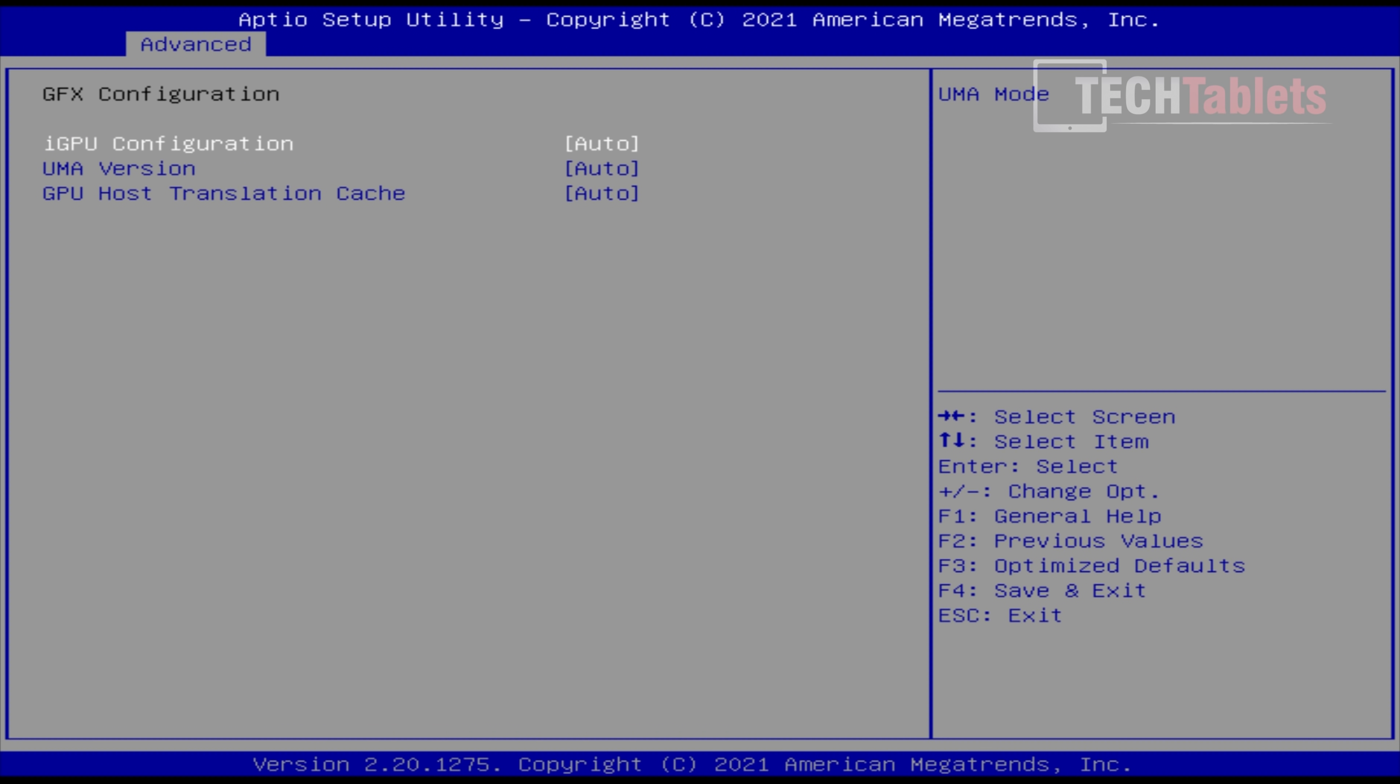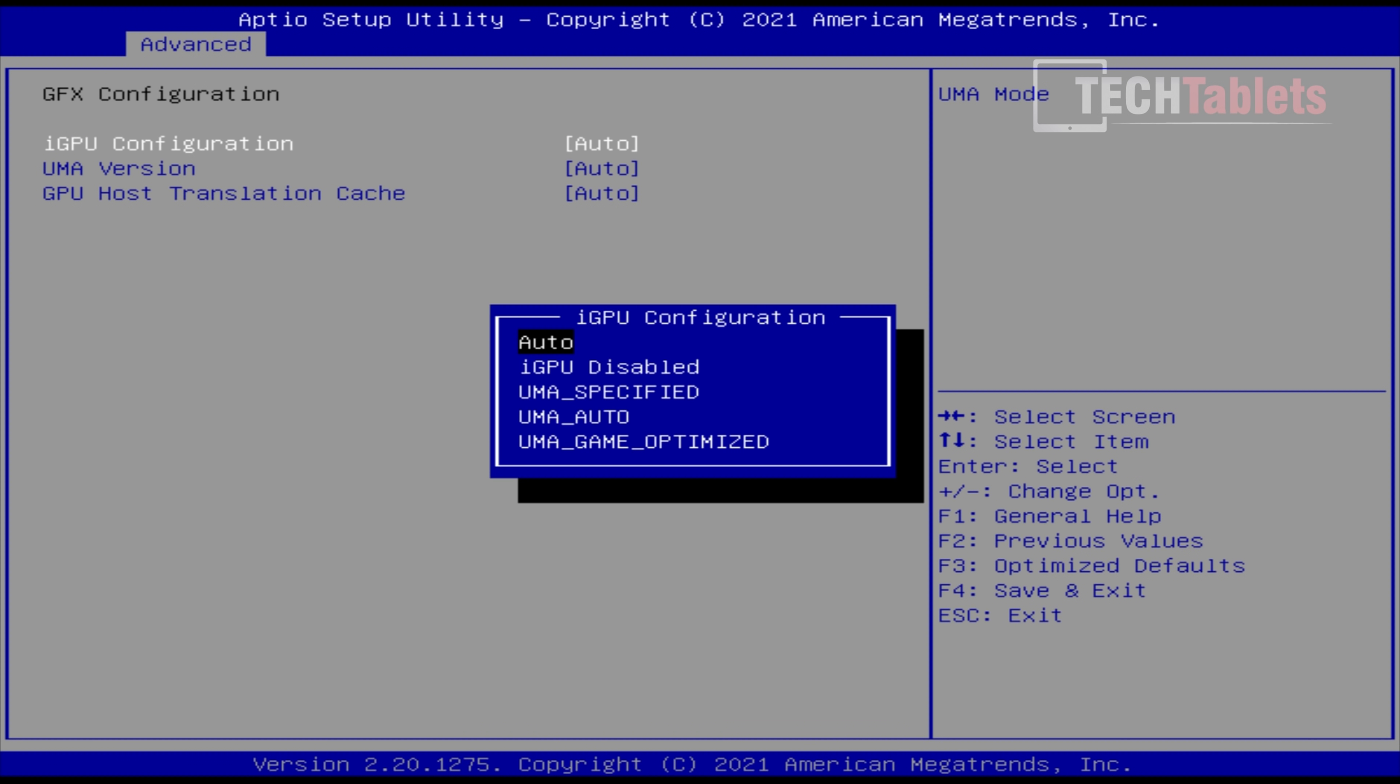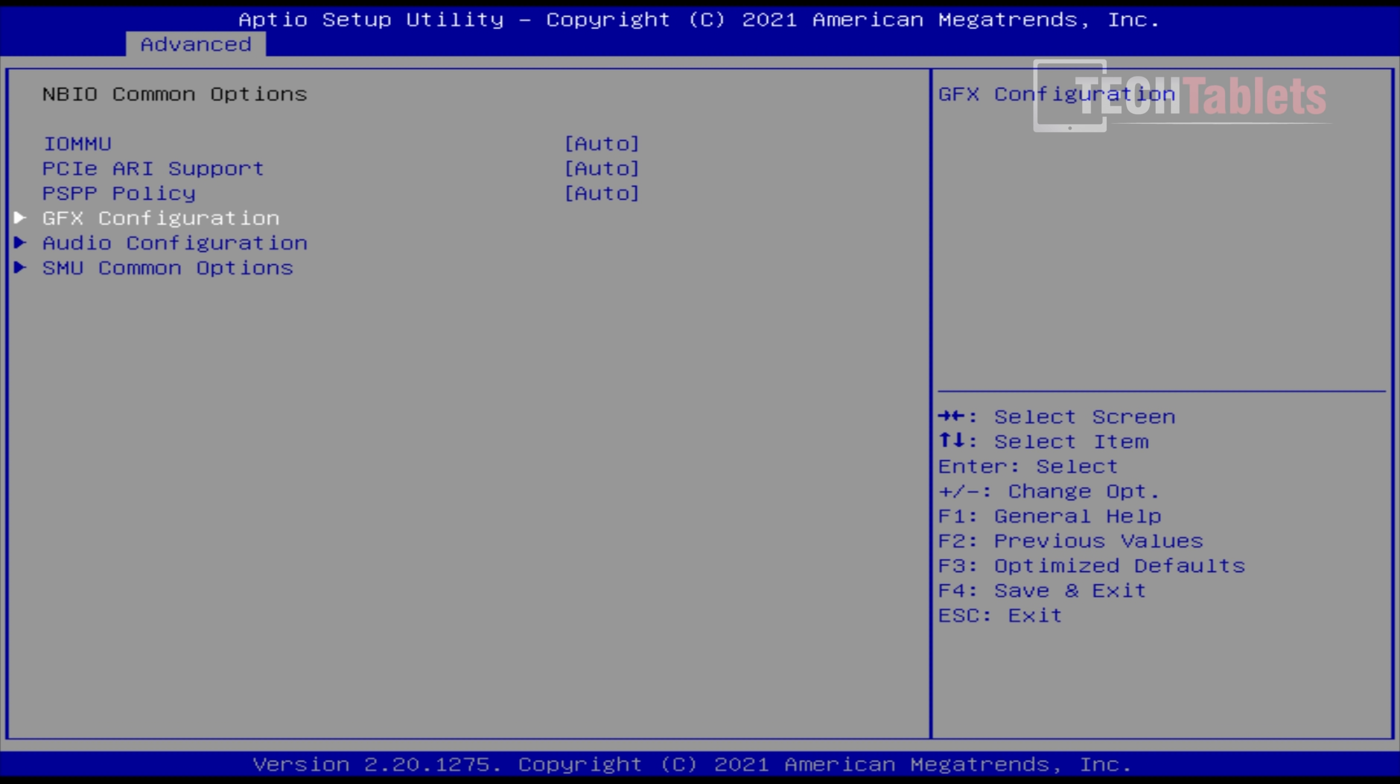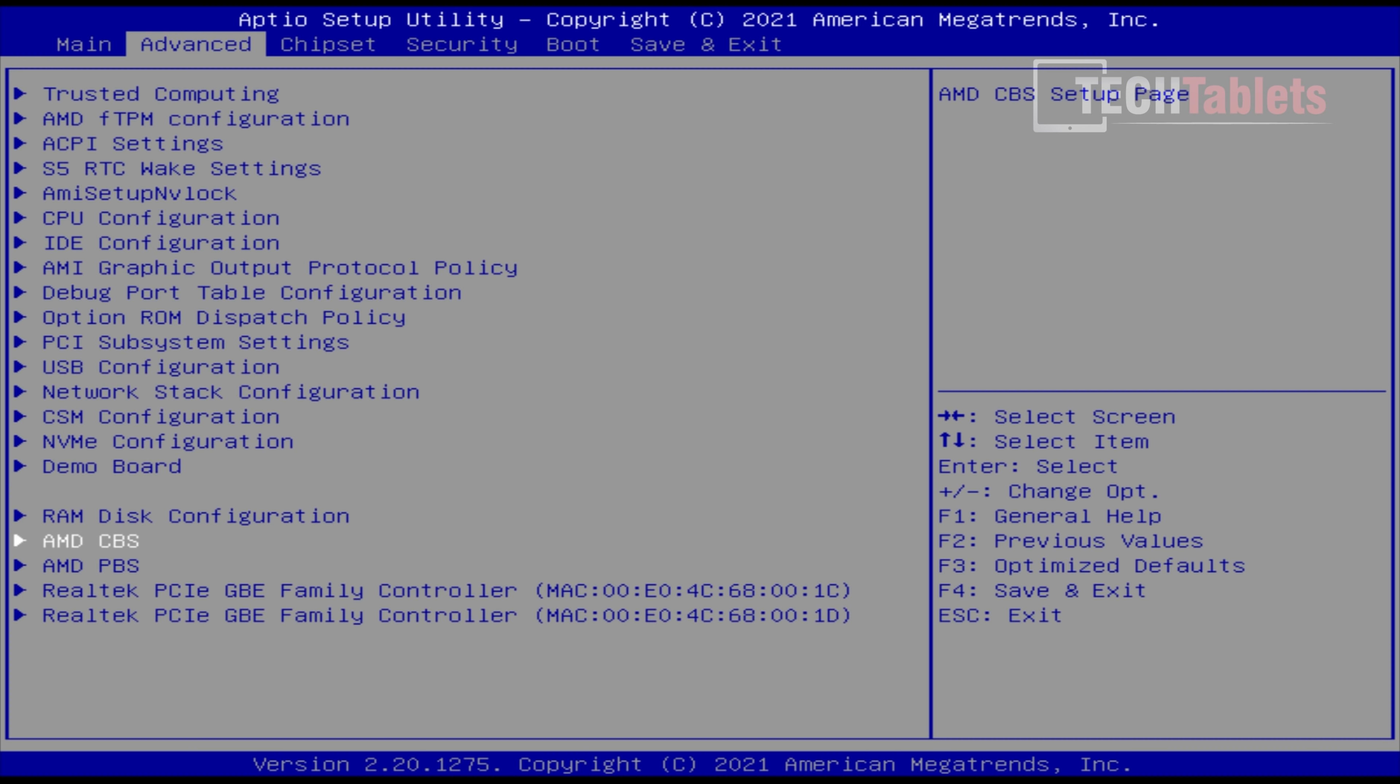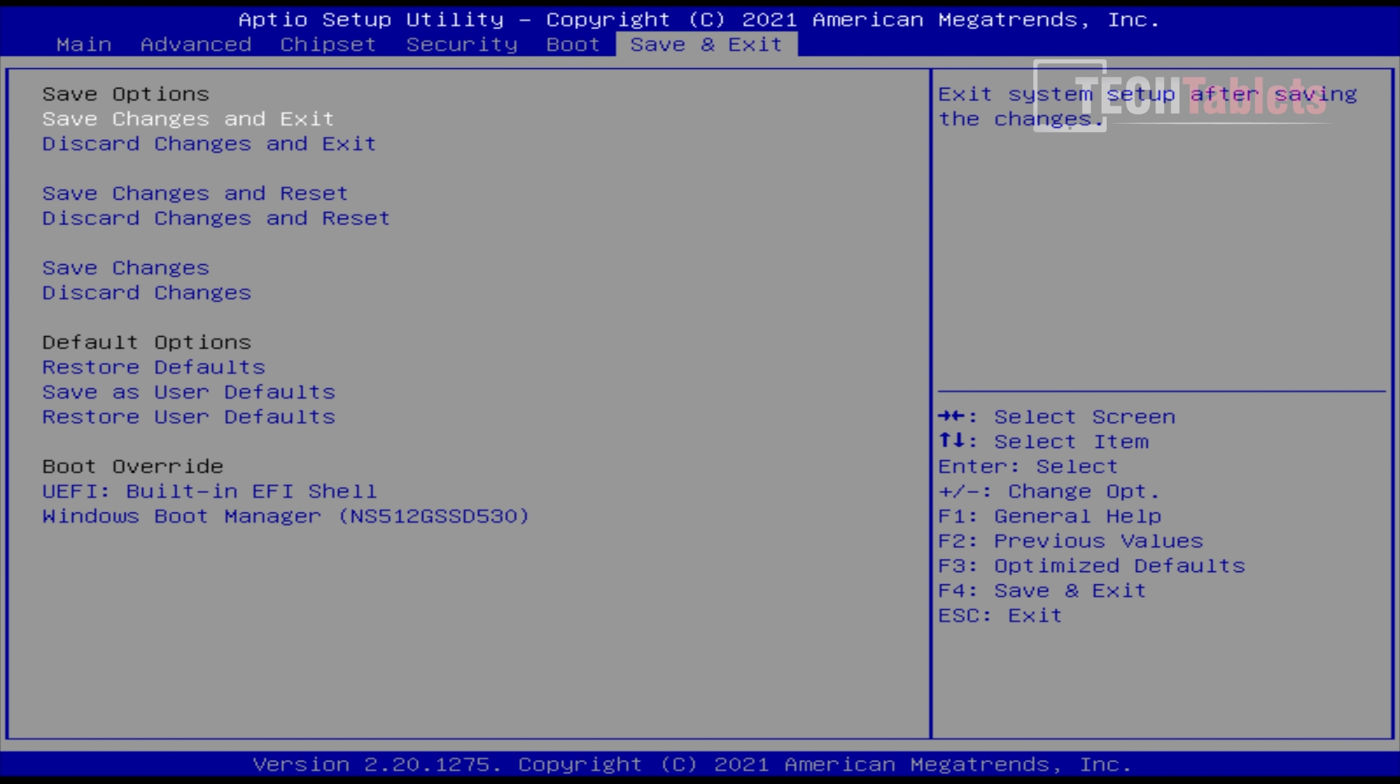Under graphics configuration, you can set the Vega 8 to game optimized. With 16 gigabytes of RAM installed, it dedicates 2 gigabytes to the Vega 8. With 32 gigabytes it would be 4 gigabytes, and with 64 it would be 8 gigabytes. I'm keeping it on auto so everything is as factory retail as possible.